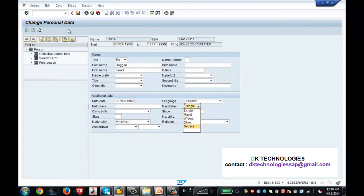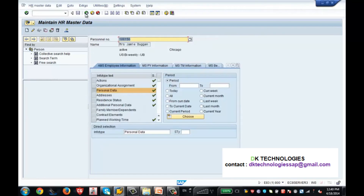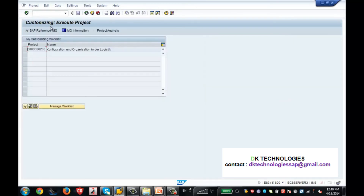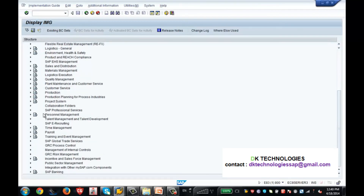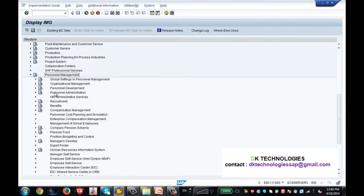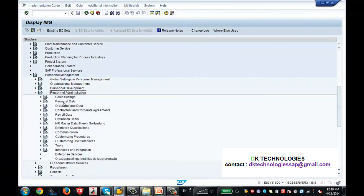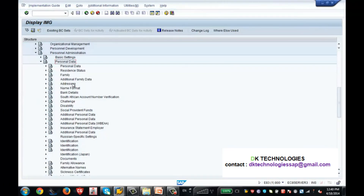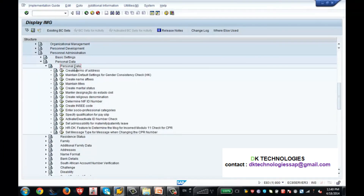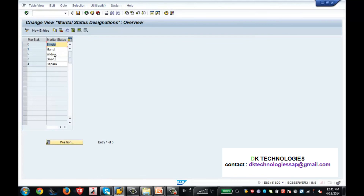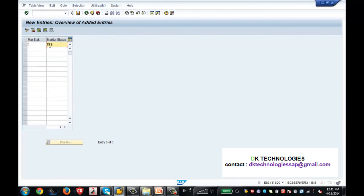Now let's configure the marital status. I go back to the configuration: Personnel Management, expand, Personal Administration, expand, Personal Data, expand. Here you see the Personal Data section for info type 2. Click on marital status. The current values are shown in info type 2. I click 'New Entries,' enter key '5' with a value of 'ZSS' as a test entry, and save it with a transport request.